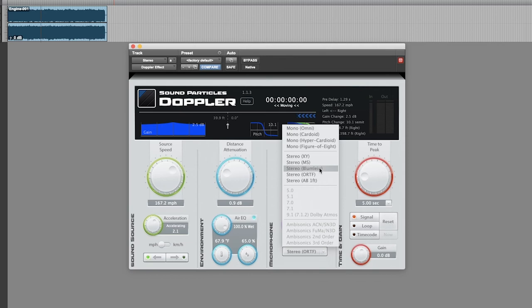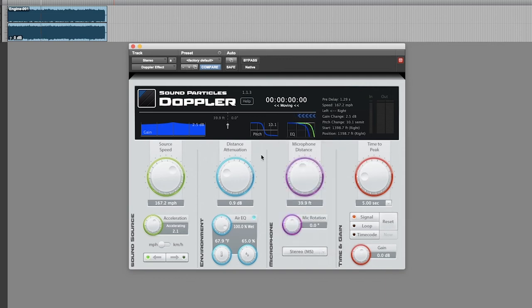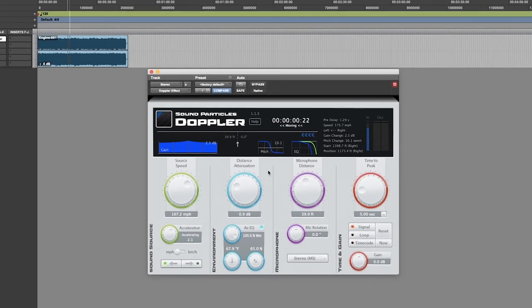Inside mono you can change the polar patterns of the mic. And in the case of stereo we can choose from different configurations such as ORTF. Let's give it a listen.